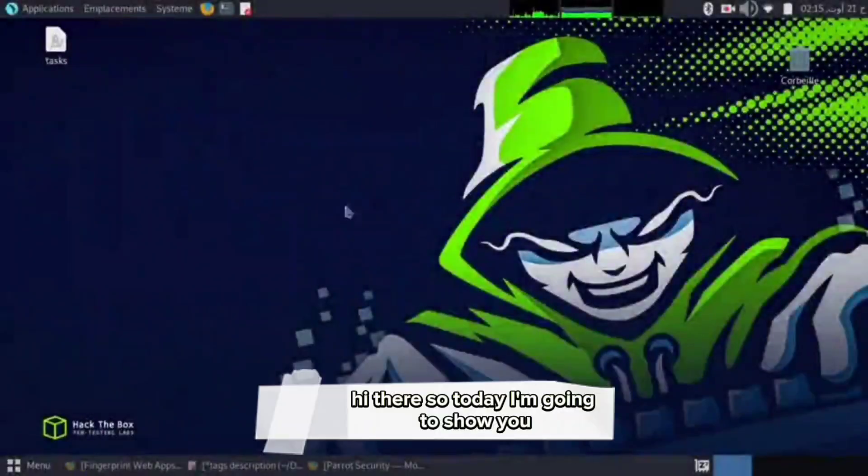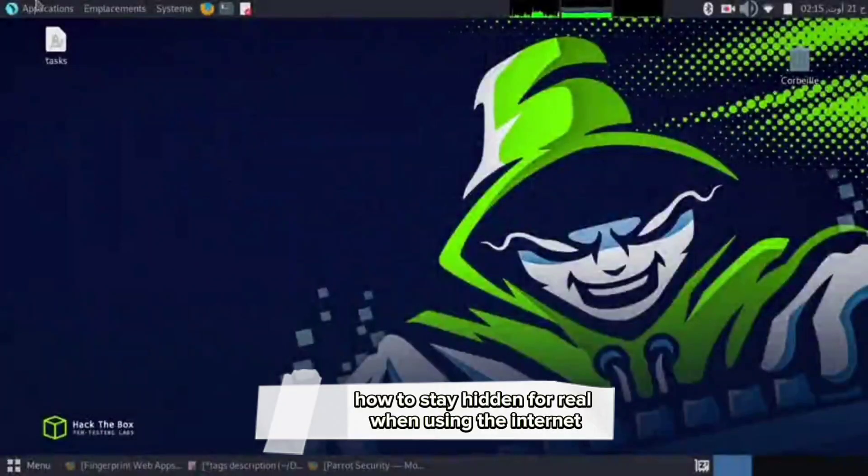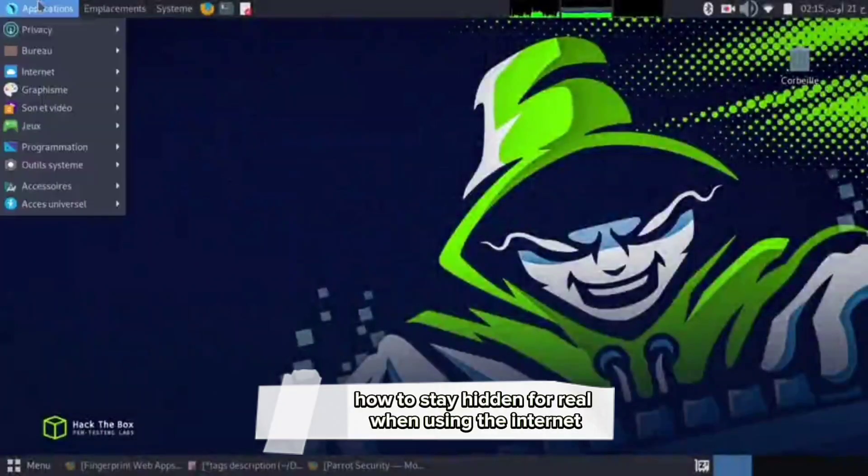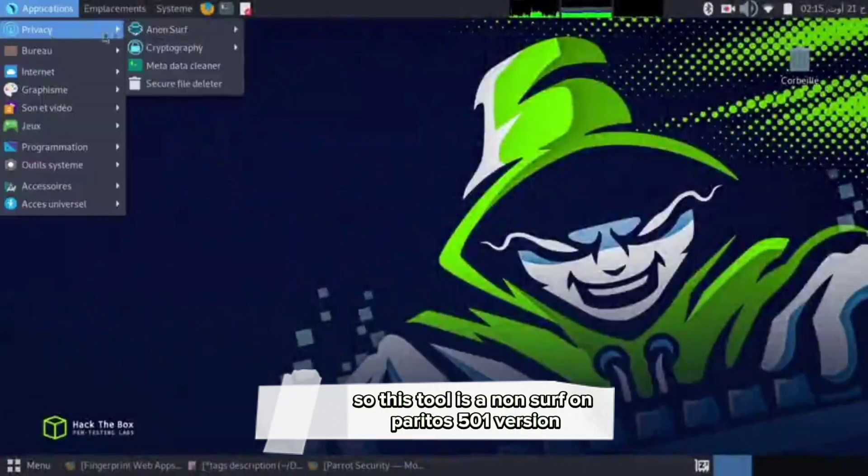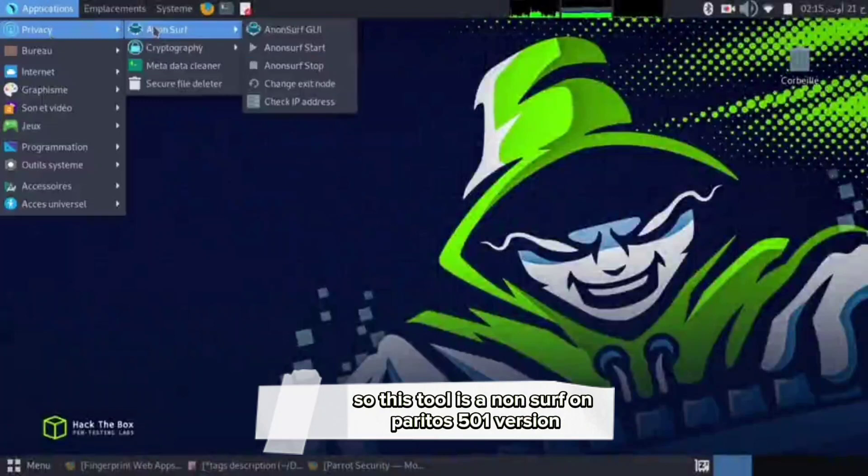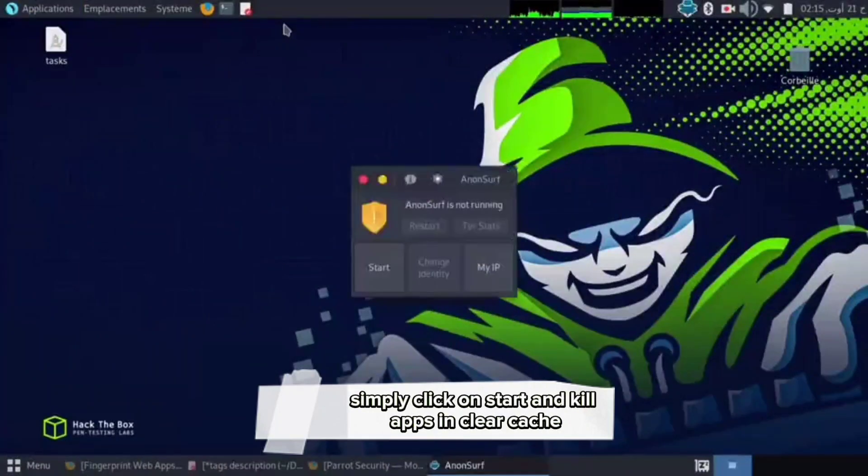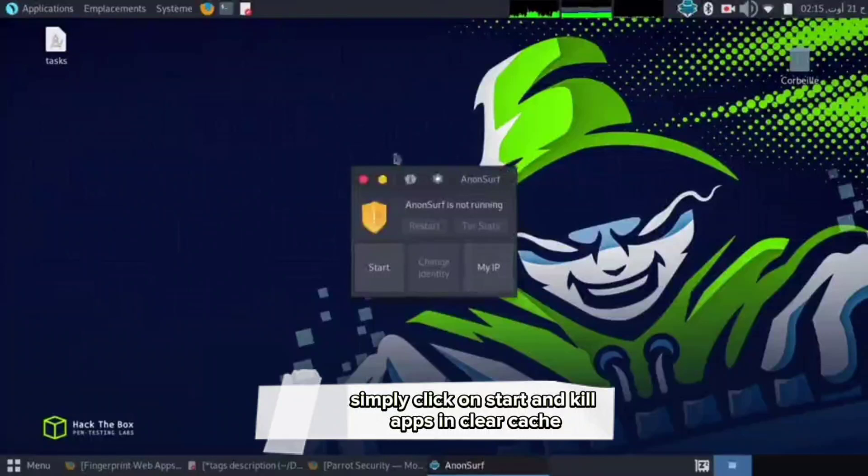Hi there, today I'm going to show you how to stay hidden for real when using the internet. This tool is Anon-Surf on Parrot OS 5.0.1 version. Simply click on start and kill apps and clear cache.